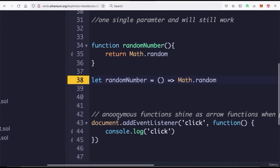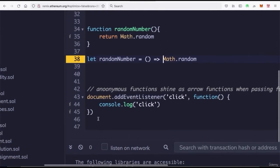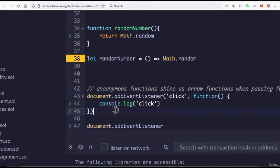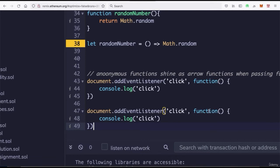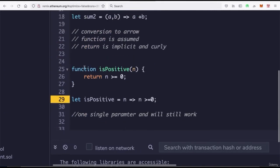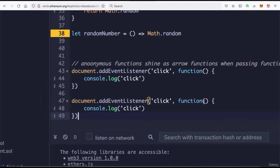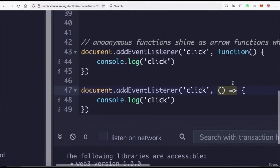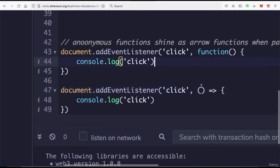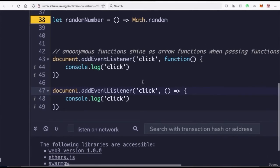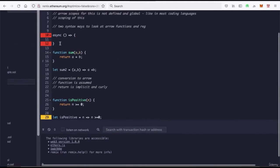For the last example — an anonymous function passed to `addEventListener` — we simply remove the `function` keyword, add the arrow, and we have our anonymous arrow function. Just like that. Hopefully this helps you understand arrow functions so you're not confused as things get more advanced.